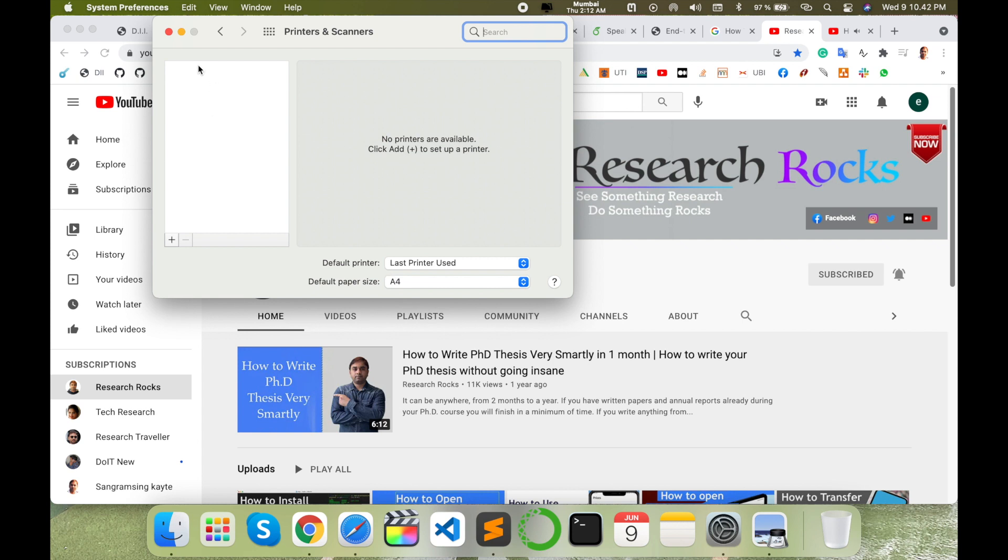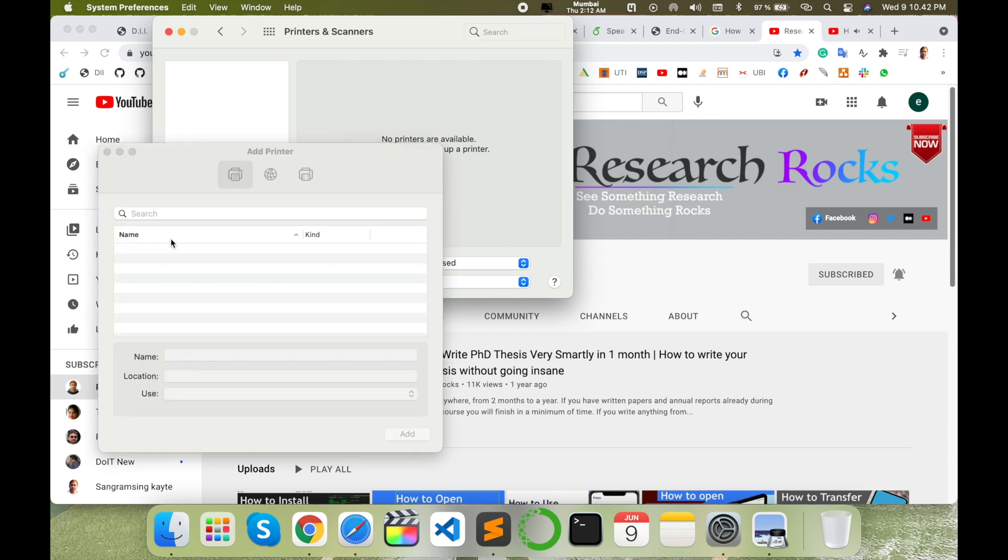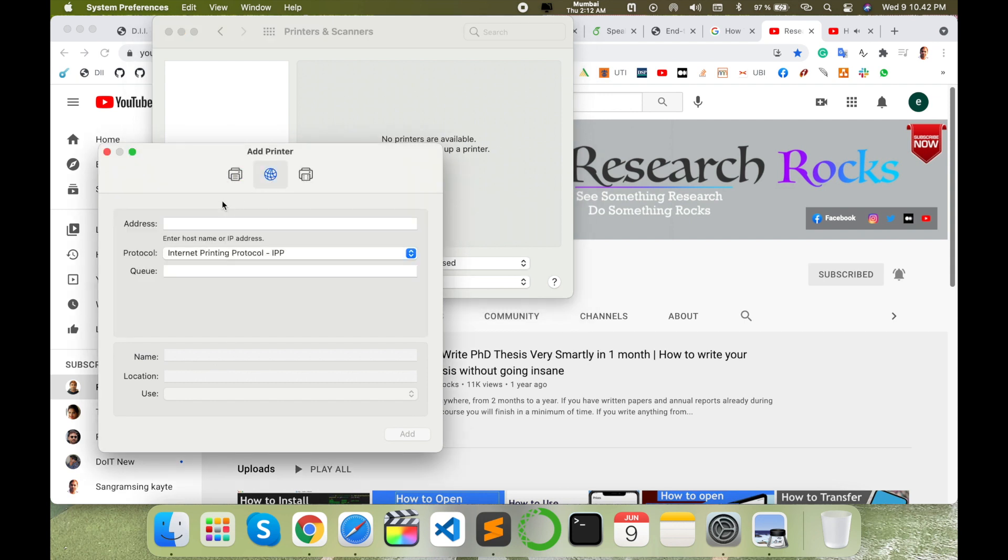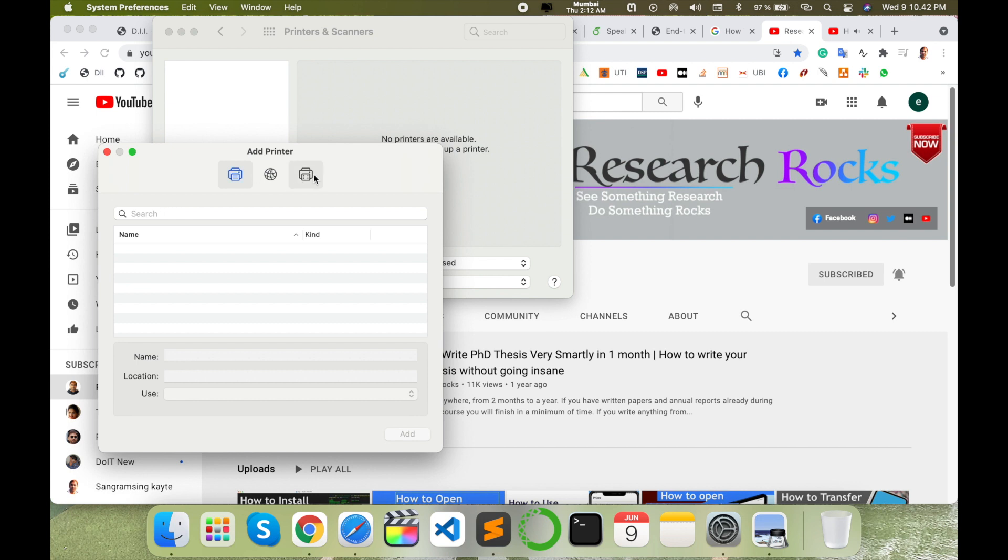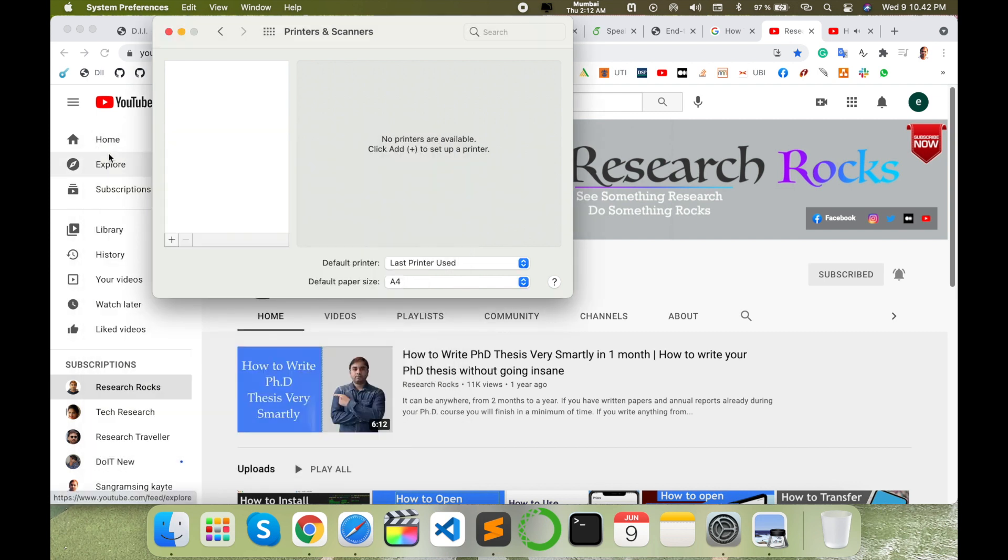Otherwise you just add the printer if any other printers are available on that particular server. The printer name automatically comes here. Sometimes you can't find the particular printer name and all those things. Currently I'm not connected to any organization or Wi-Fi network, so that's why this printer list is not coming here.